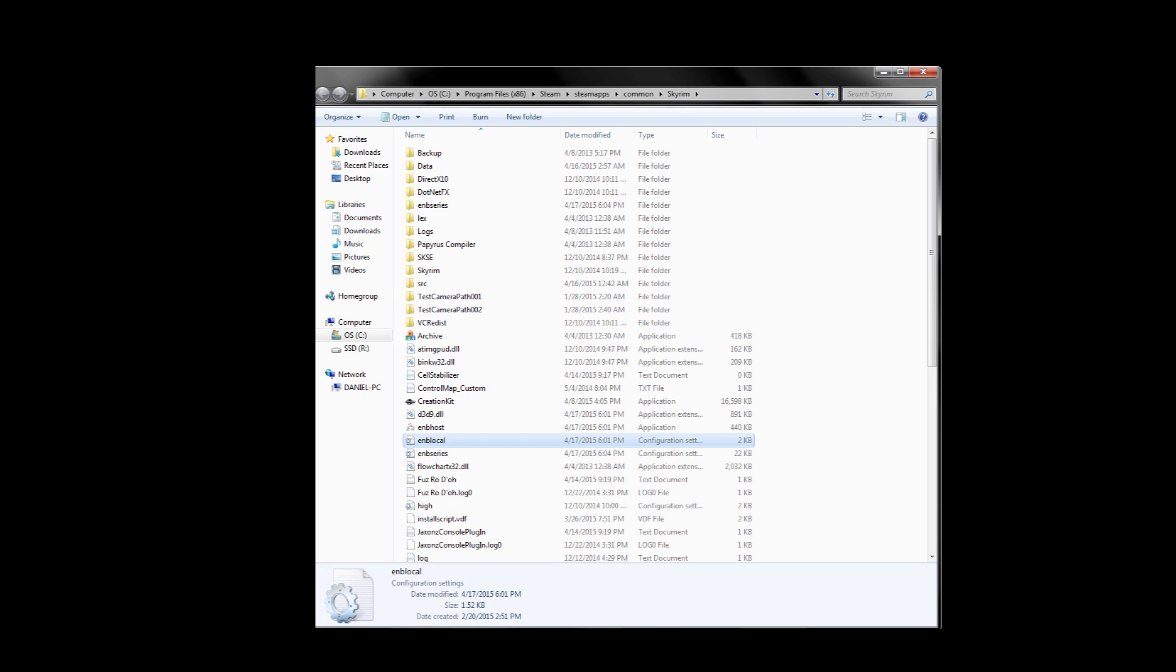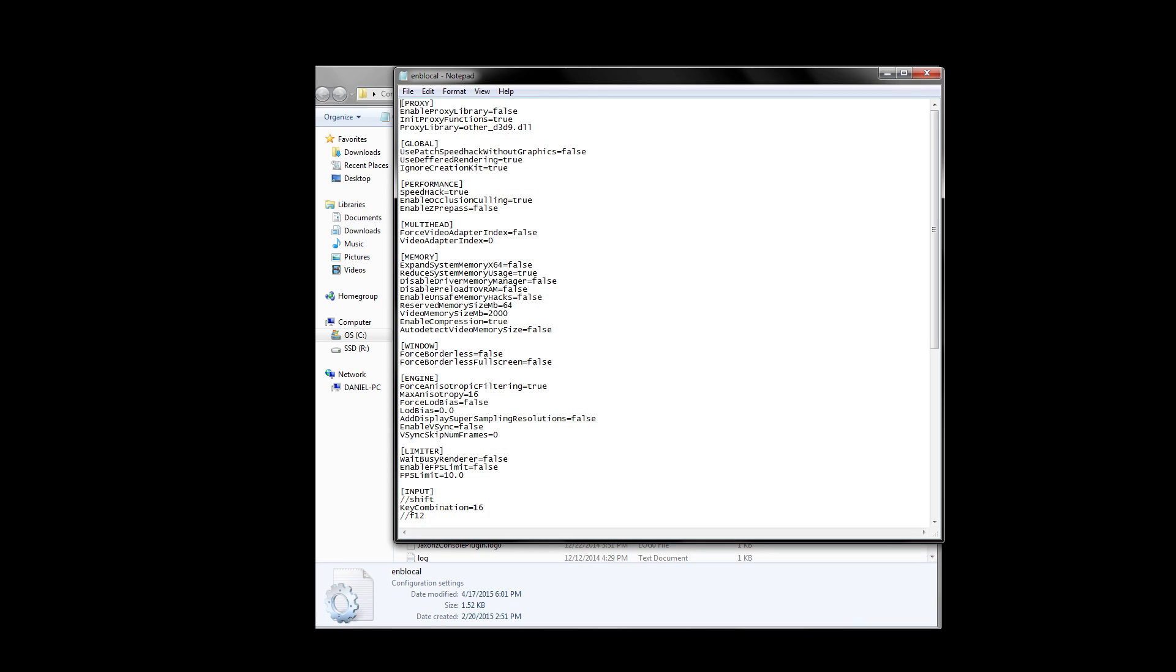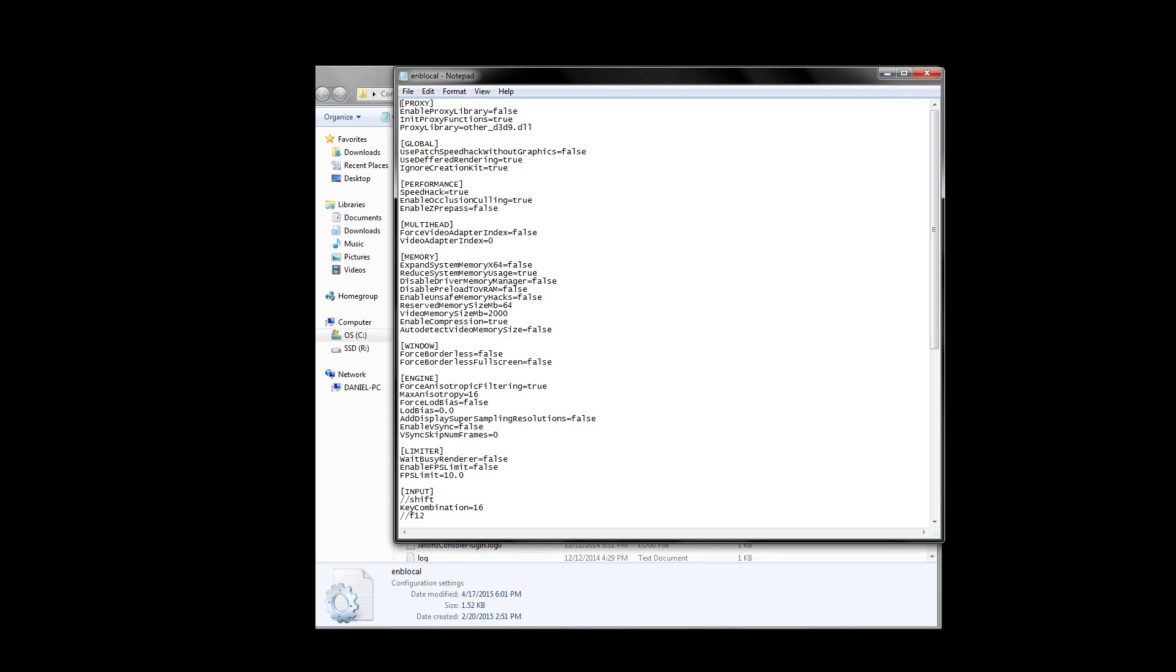The good thing about doing this is that once you do it once, you really don't have to do this again. You can reuse this same ENB local file in any new preset you download as long as the ENB binary version is 196 or higher. ENB versions lower than 196 can't benefit from ENB boost, and this step can be skipped. Now let's go ahead and open up the ENB local file by double clicking it. You should see a few different sections but the ones we need to worry about are the memory, engine, and anti-aliasing sections.